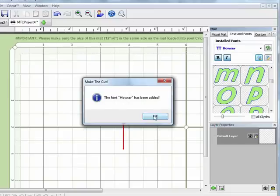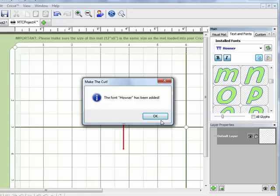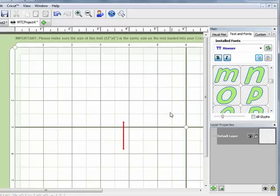Now this has just been temporarily added to Make the Cut. If I close Make the Cut and open it up again that font is going to disappear from my list and I would have to bring it back in again. But for now that font is in my list.